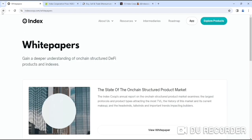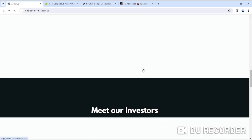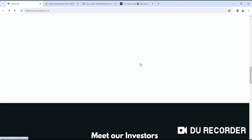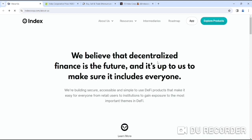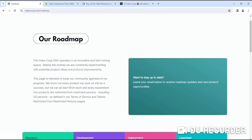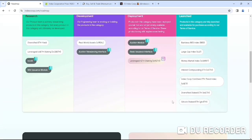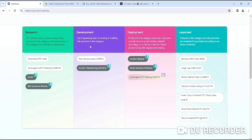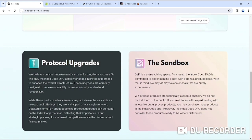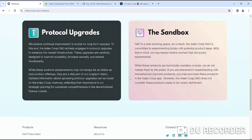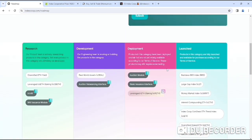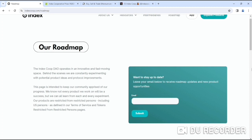That's it about Index Coop. What do you think about this amazing project? I need to share their roadmap first of all with you guys because they have some huge things coming. If you look at the roadmap of this project, they have huge things incoming. Their research, development, deployments, launches. Here you can see their protocol updates, the sandbox, whatever you can see. They are focusing on developments, deployments, and launches. It will be really great for the future, I believe that.